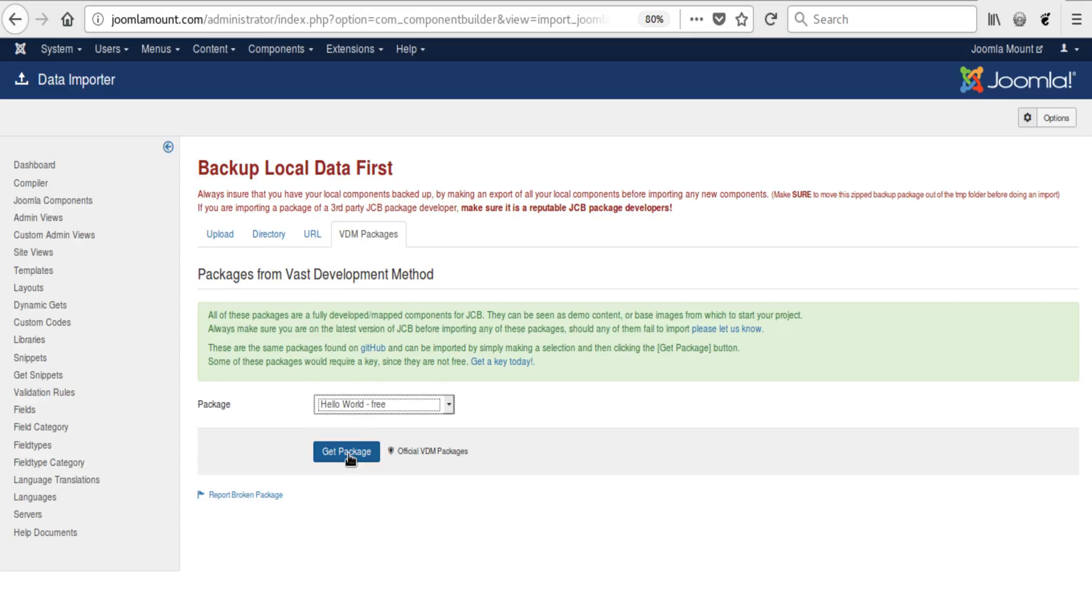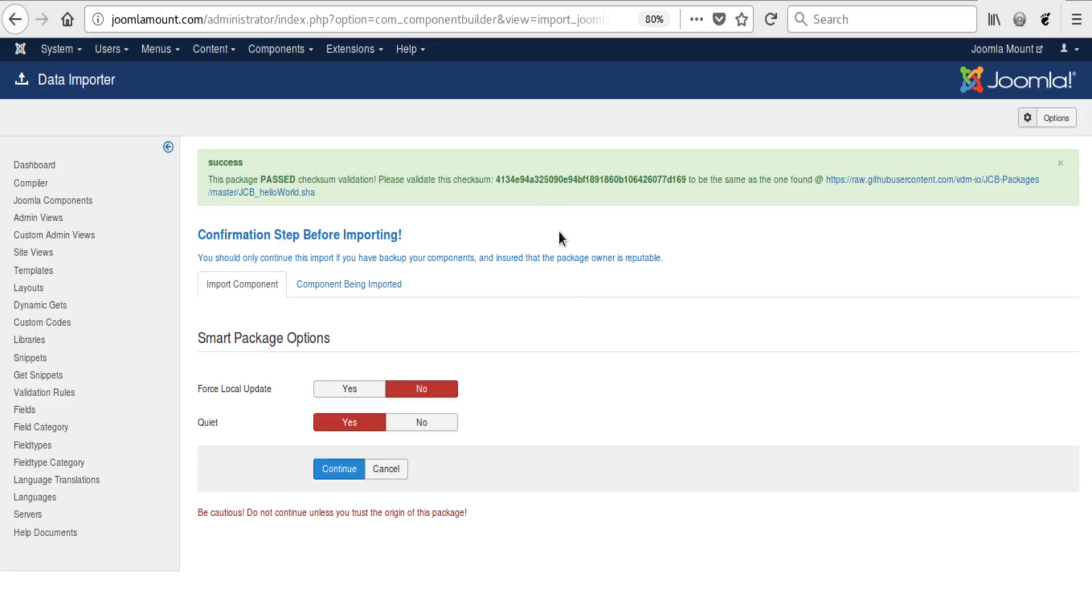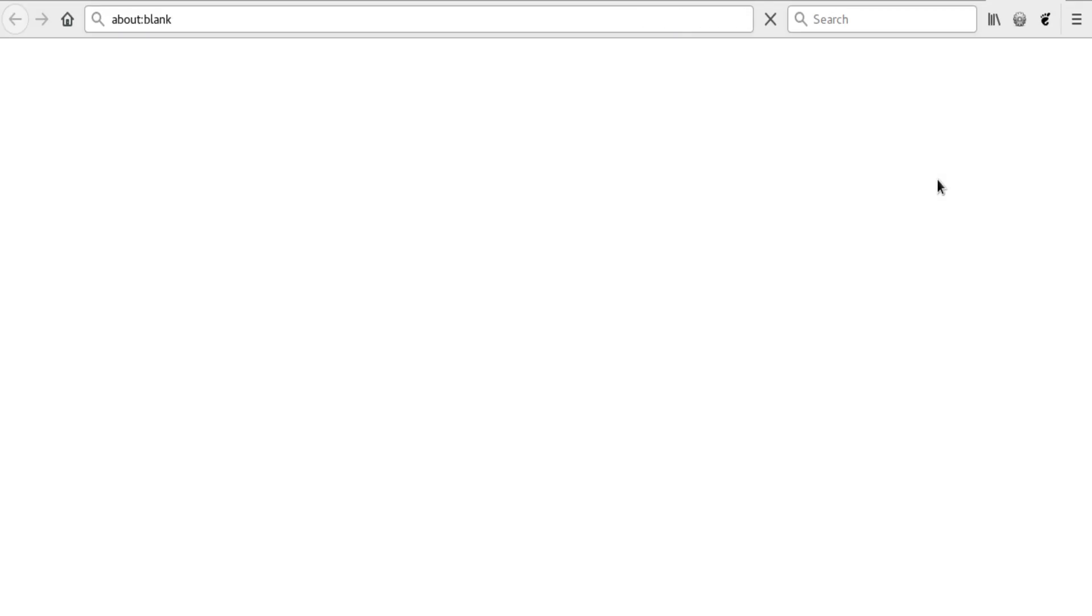We see that it has a checksum validation 4134. We click this little link here to check and make sure that it is the same key as on GitHub, so we can check that.